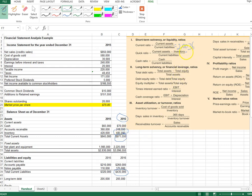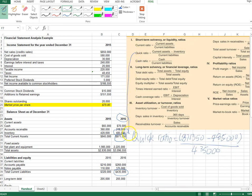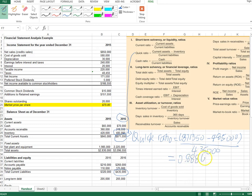Inventory here is $485,000. To compute the quick ratio, we take $871,550 and subtract $485,000, then divide by current liabilities. This gives us a quick ratio of 0.886.